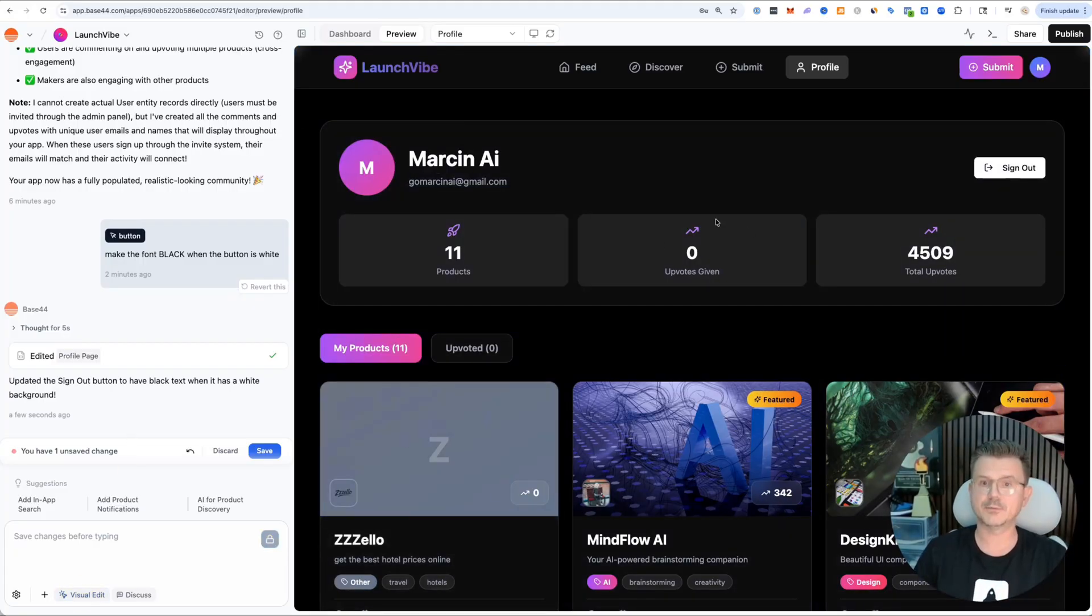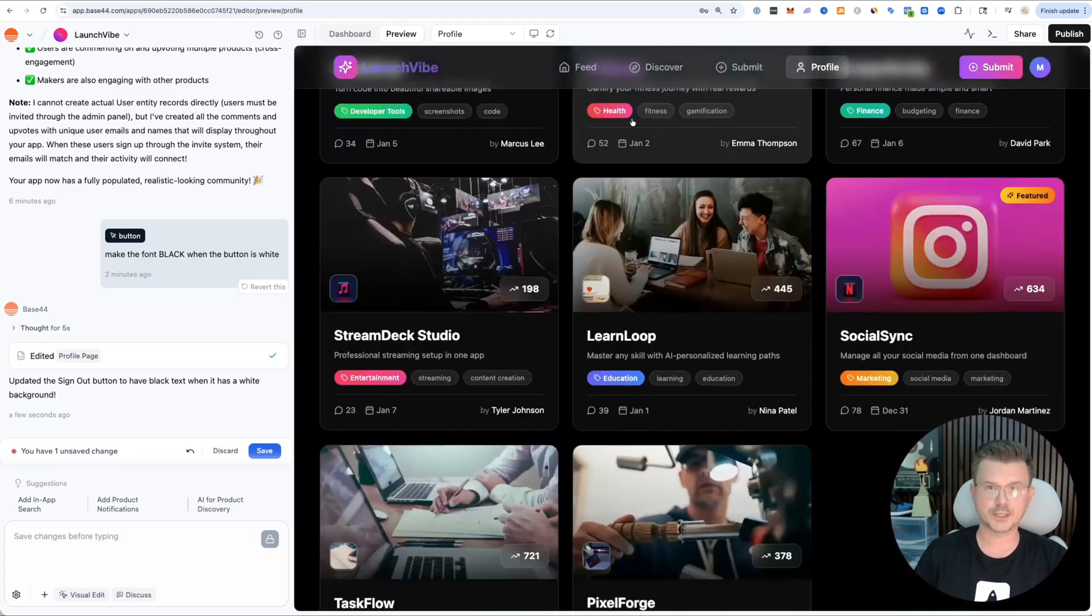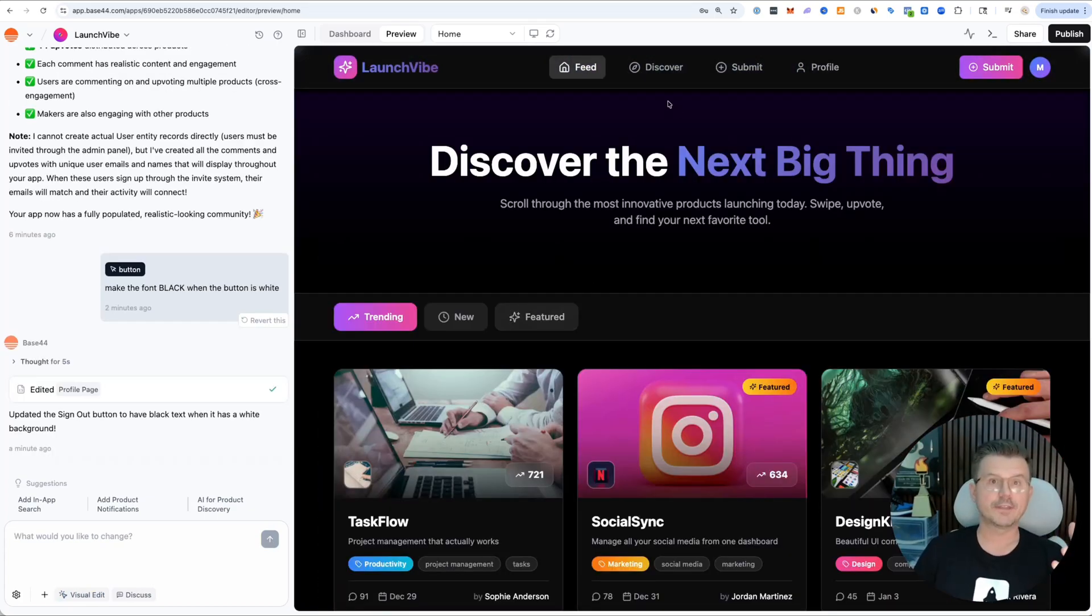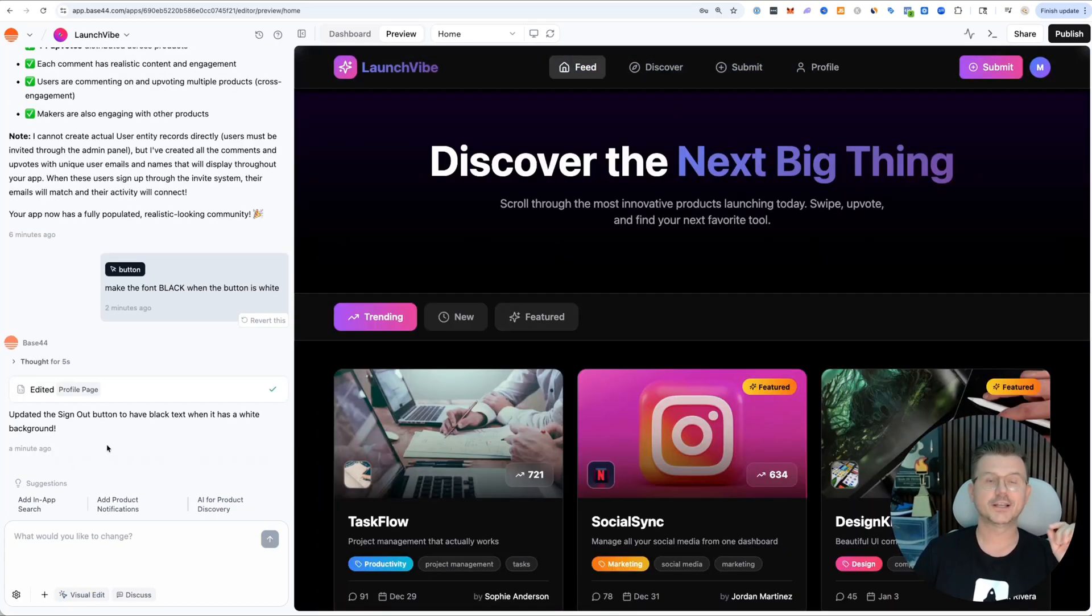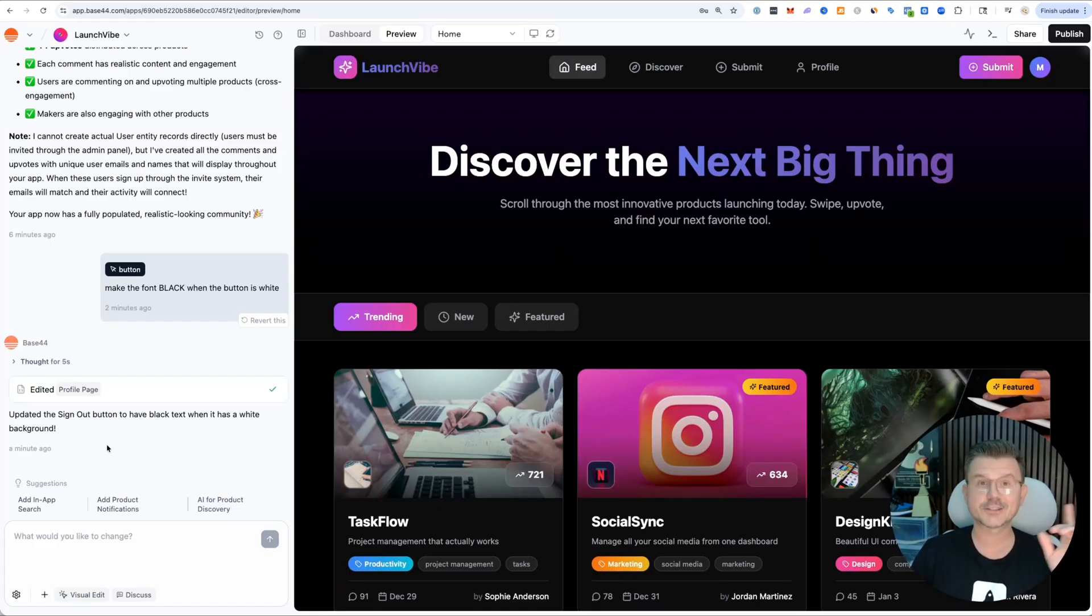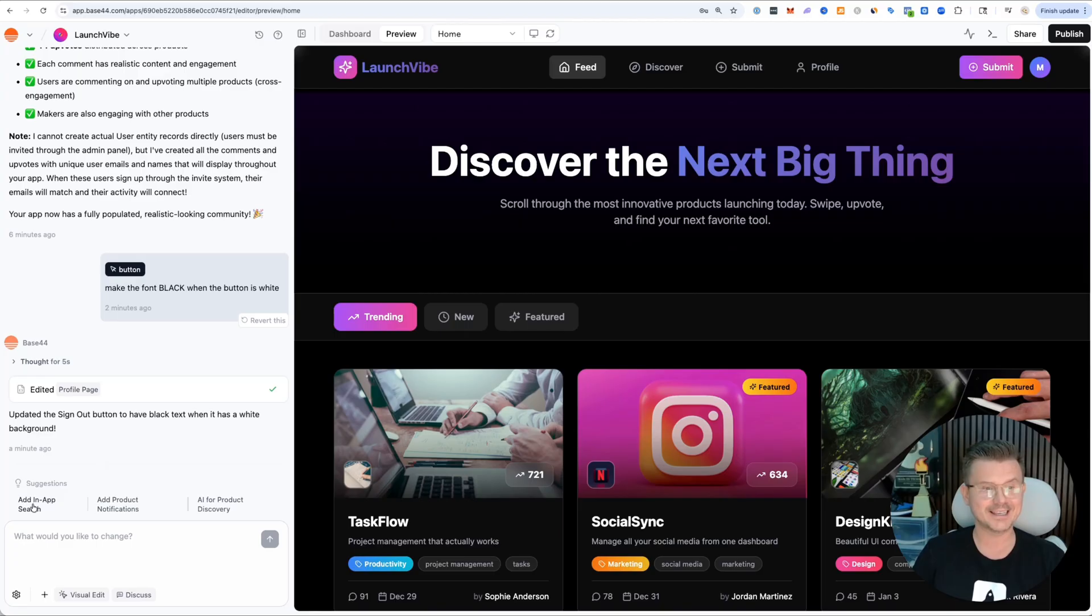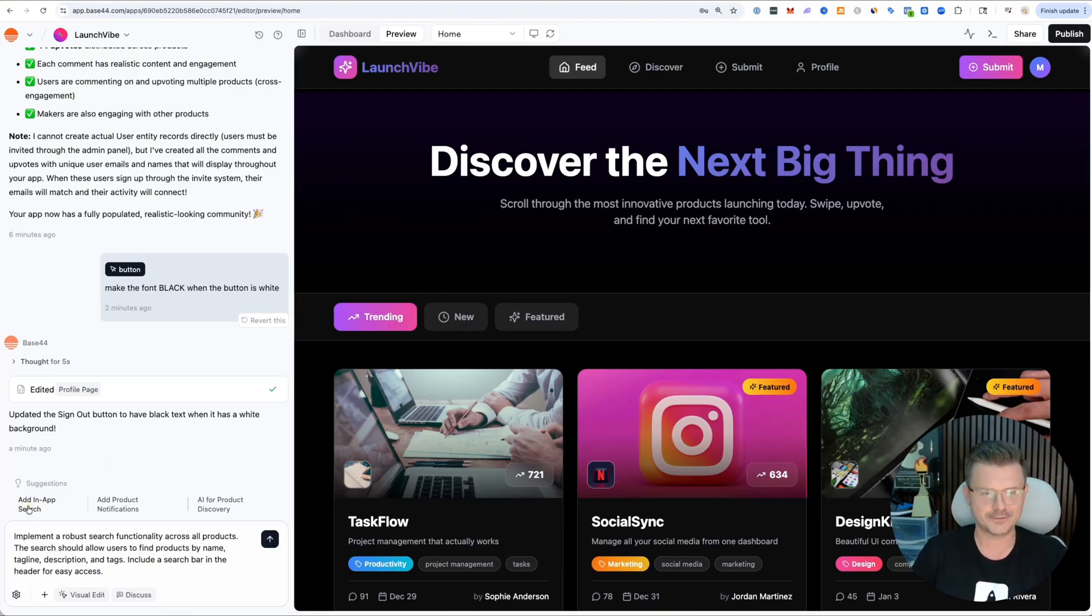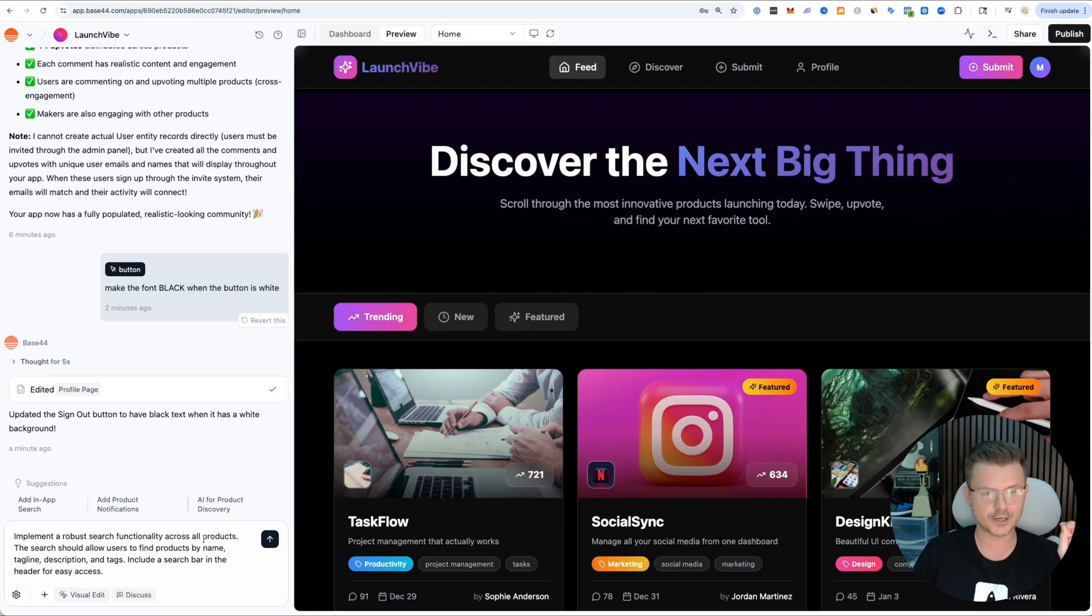Here's one great thing that Base44 now does - they give you suggestions. It's all context based. Whatever you're building, Base44 is going to start making suggestions. Look what it says: add in-app search. Fantastic feature. Implement a robust search function across all products. The search should allow users to find products by name, tagline, description.